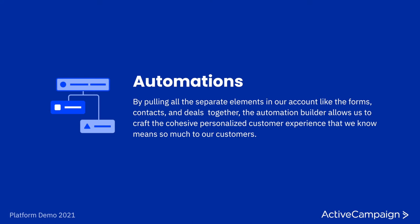Automations are by far the most important feature in ActiveCampaign and I think is the feature that sets ActiveCampaign apart from all of the other platforms on the market. All of the other AC features that we have looked at today are really awesome and really powerful tools, but it is truly the Automation Builder that is the powerhouse that brings them all together. By pulling all of the elements like forms, contacts, deals, etc. all together, the Automation Builder really allows us to craft the cohesive, personalized customer experience that we know means so much to our customers. You can really think of automations as your experience builder and as the place where sales, marketing, support, and success all meet in one place to really deliver that customer experience automation.